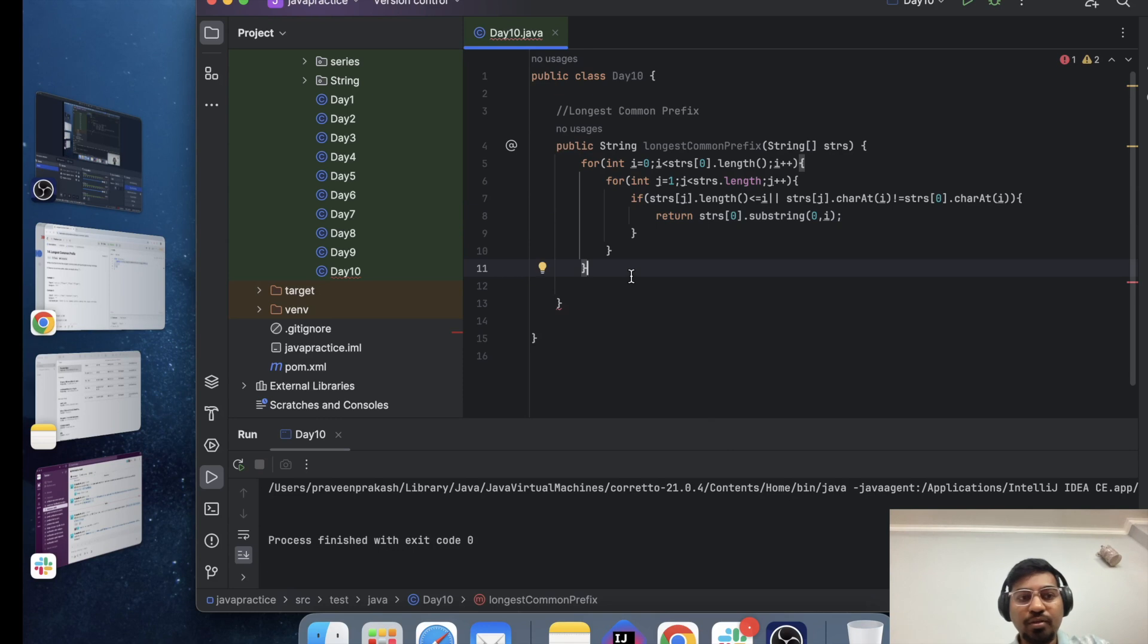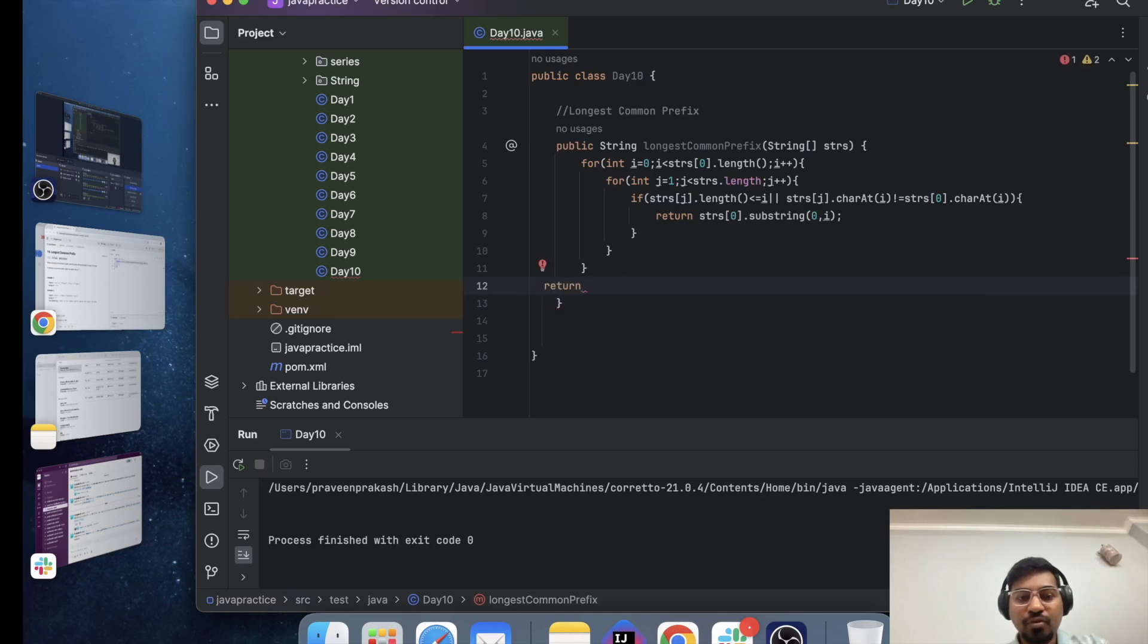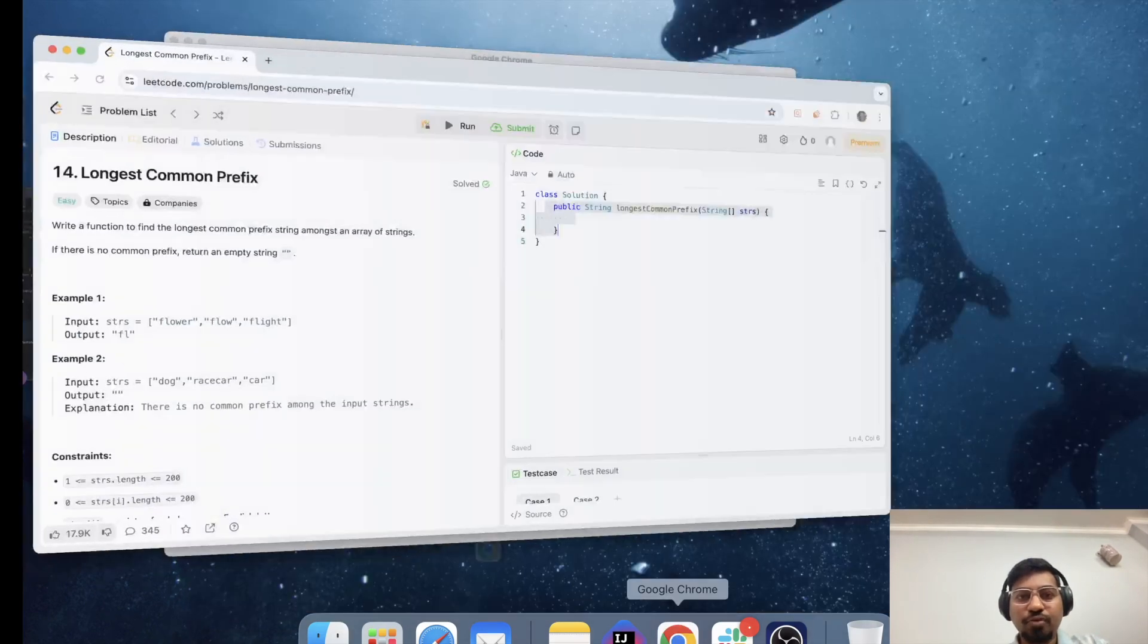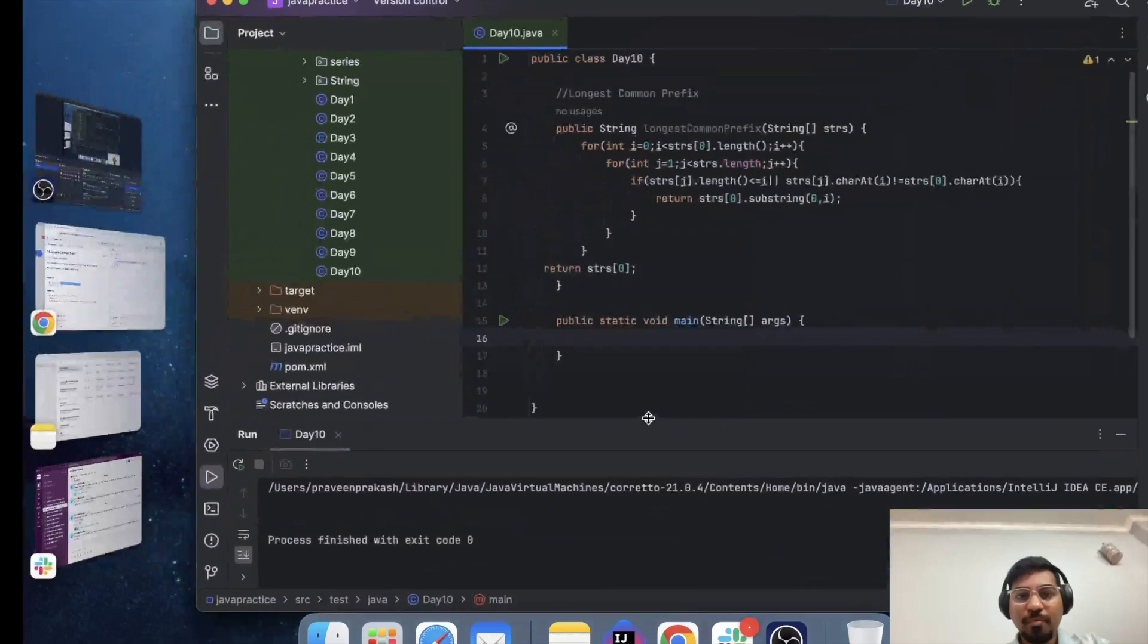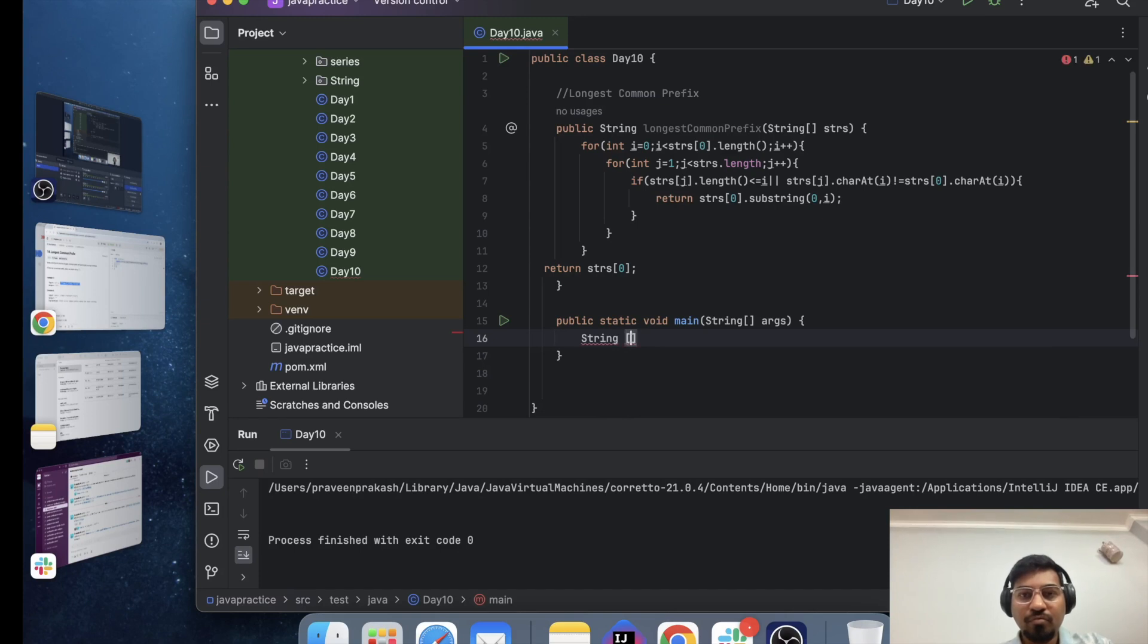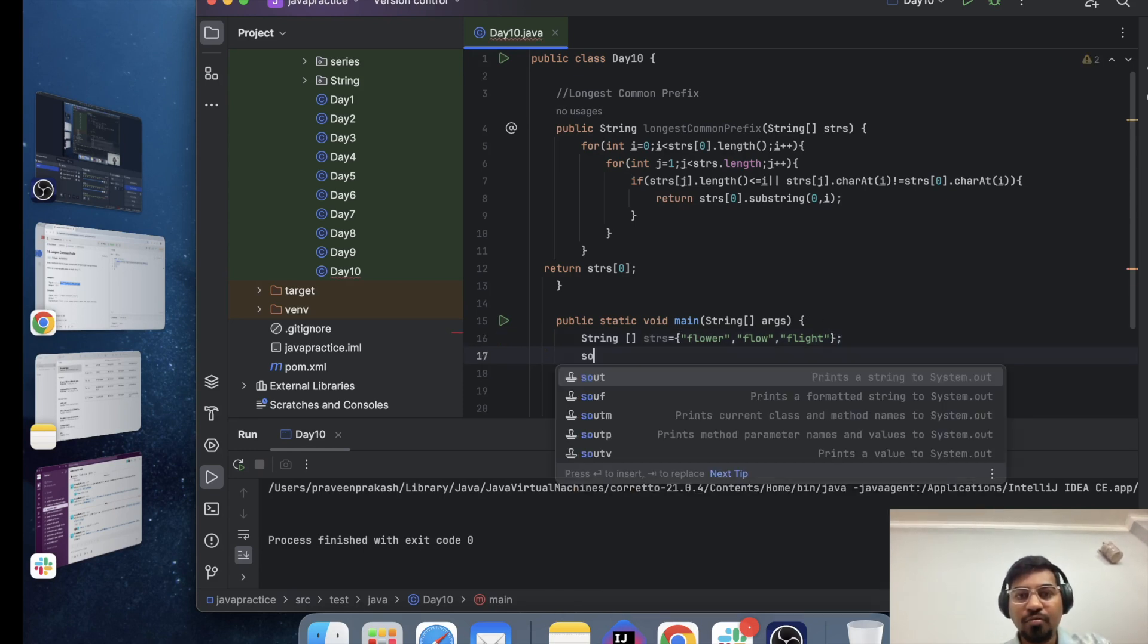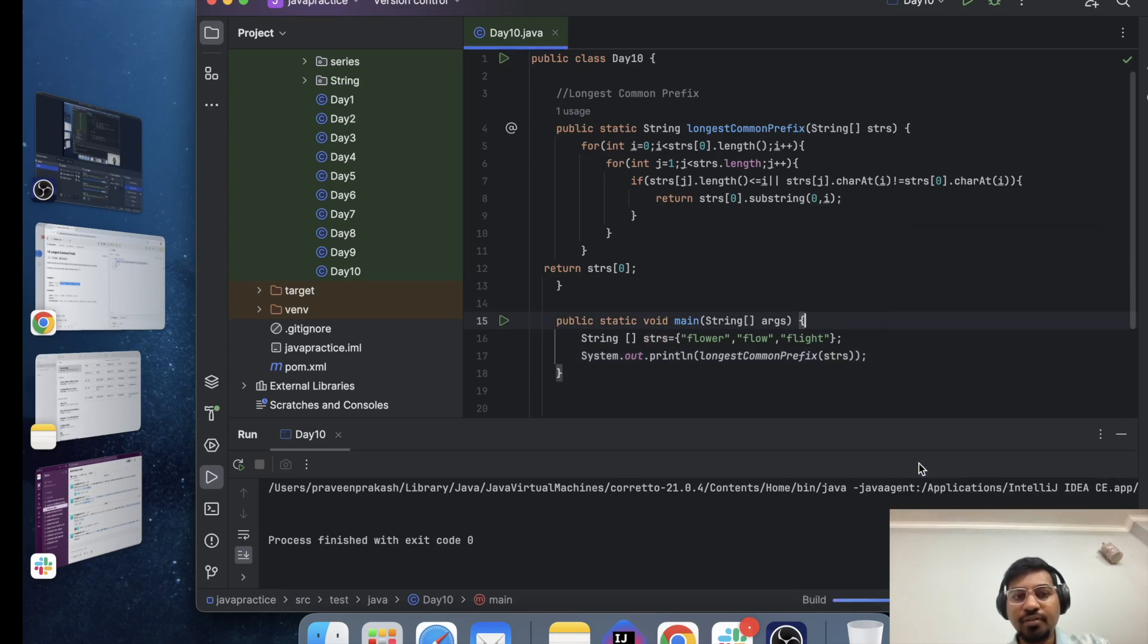And if there will be no common then this will be the empty string. Let me run this first in my local and then check whether it's working or not so I need to copy this string flower, flow, flight. Perfect and now let me make it static.